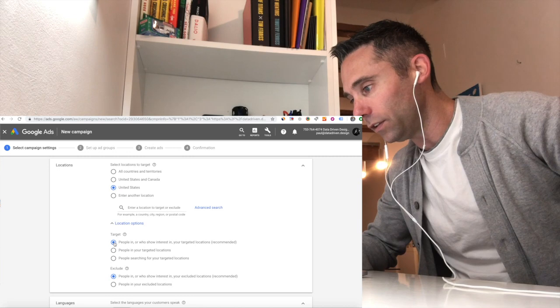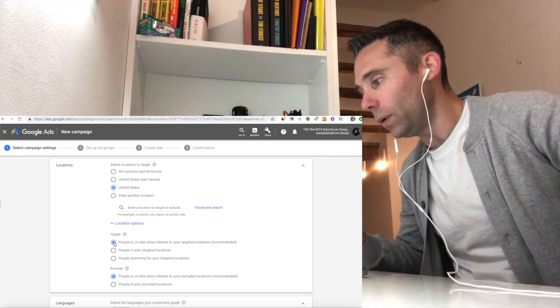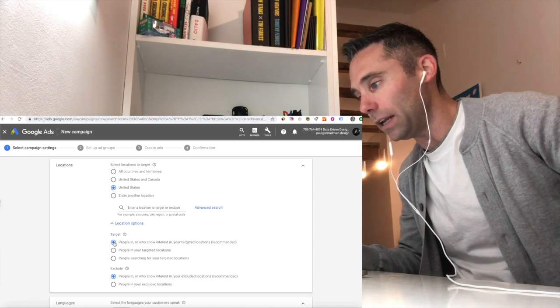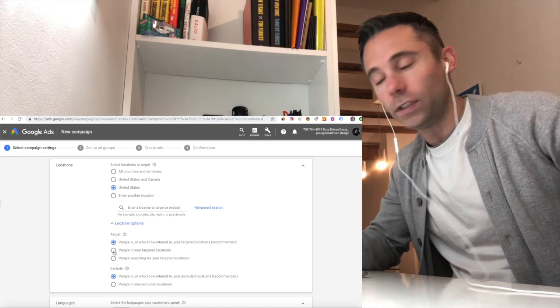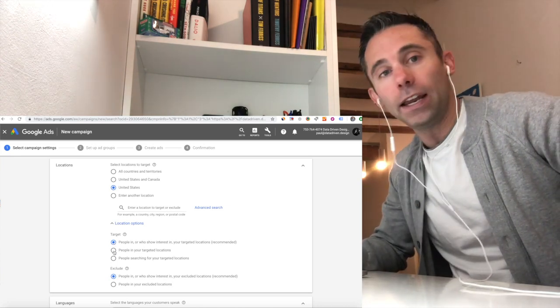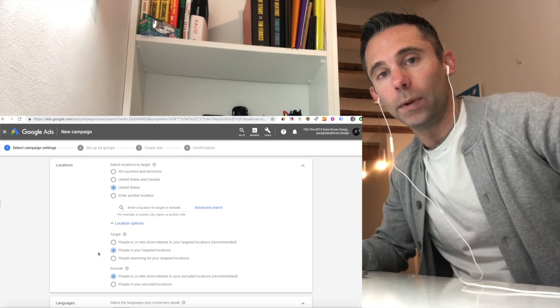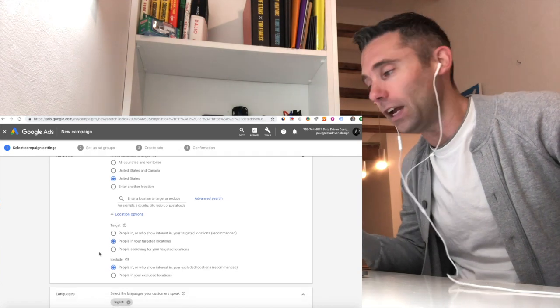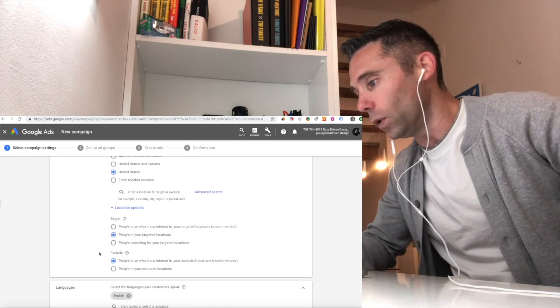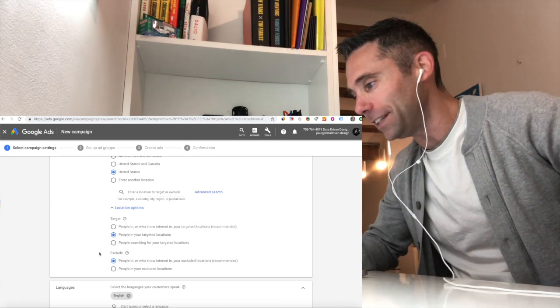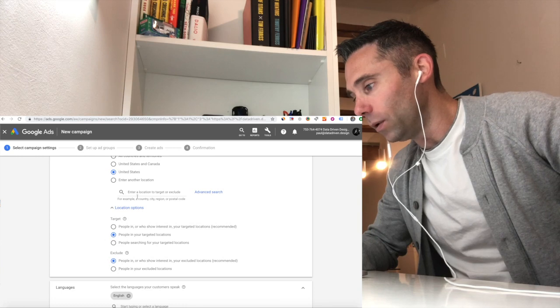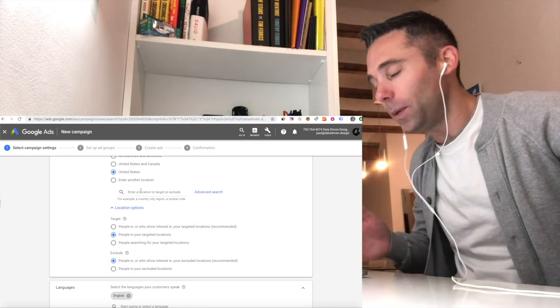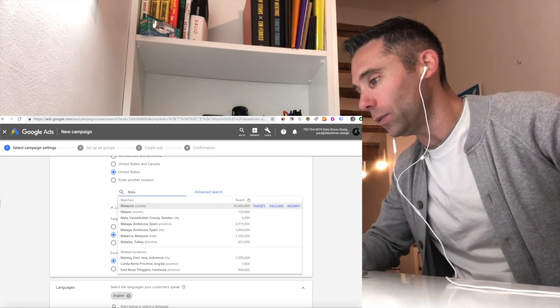And you'll see now you can target people in or who show interest in your targeted locations. This is what's recommended. This is what is going to be default chosen. One issue is that if you're getting website traffic that's not relevant to you, and it's coming in from other countries or other cities or states even that you're not wanting to target, or provinces or regions, click people in your targeted locations. That will ensure that only people who are in your targeted locations will see your ad. So that's step number one.